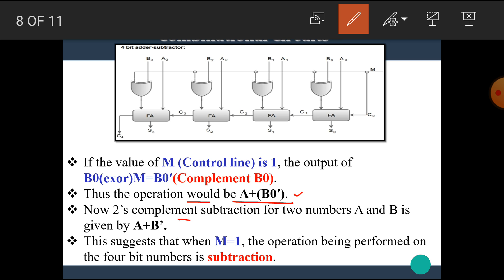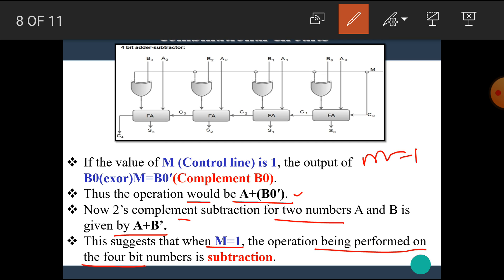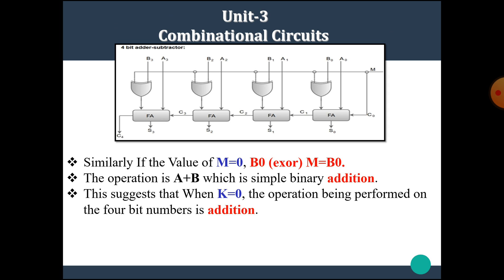Two's complement subtraction for two numbers A and B is given by A plus the complement of B. This suggests that when M equals 1, the operation being performed on the 4-bit numbers is subtraction. When we give the value M equal to 1, the circuit performs the subtraction operation.